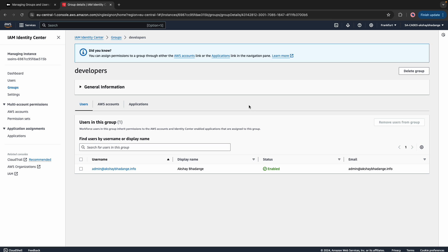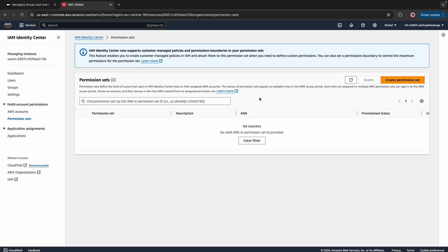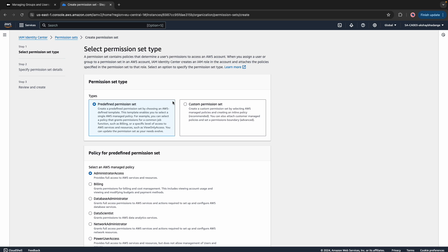Now let's see how to create a permission set and assign permissions to groups and users for an AWS account. Go to IAM Identity Center, then Permission Sets. Before we create a permission set, let's understand what it is. A permission set defines the level of access that users have to their assigned AWS account. The name of the permission set appears in the AWS access portal as a role. Users assigned multiple permission sets can sign in to the AWS access portal and choose an account followed by the role created from the assigned permission set.